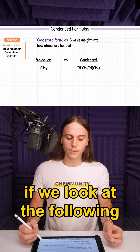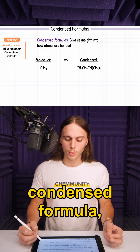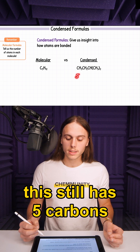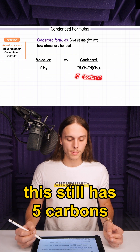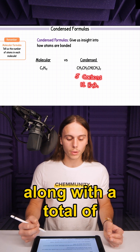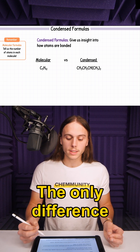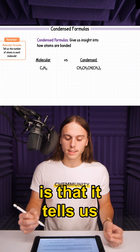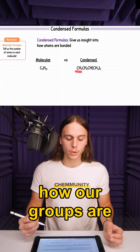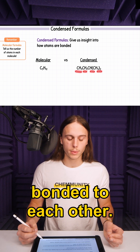For example, if we look at the following condensed formula, this still has 5 carbons along with a total of 12 hydrogens. The only difference is that it tells us how our groups are bonded to each other.